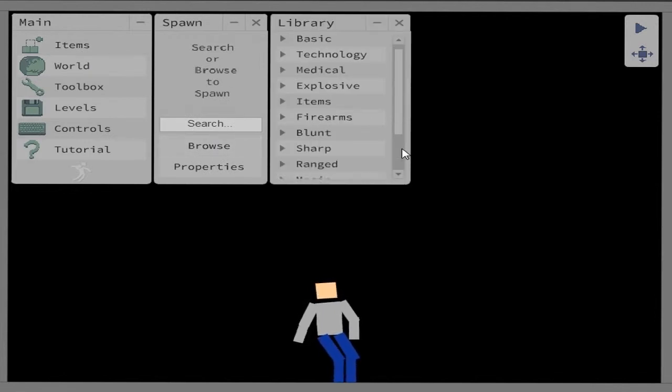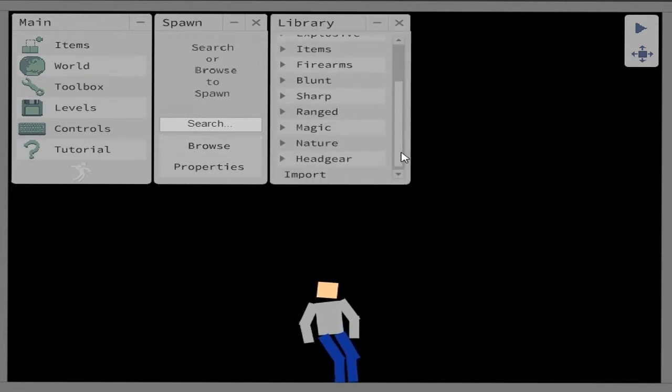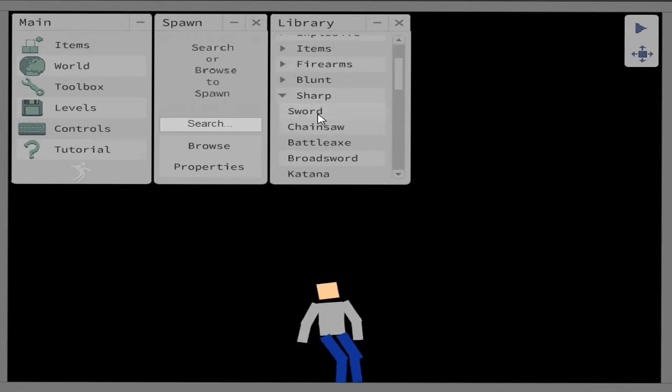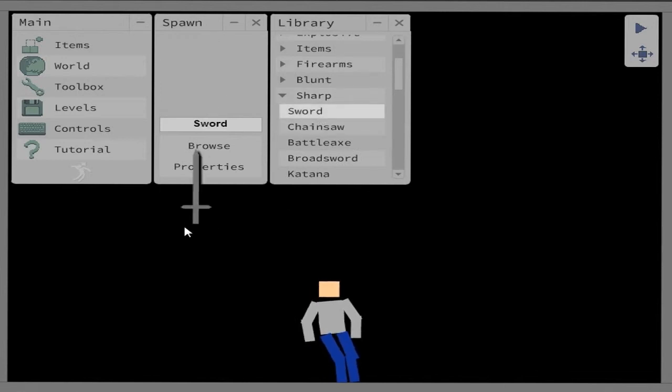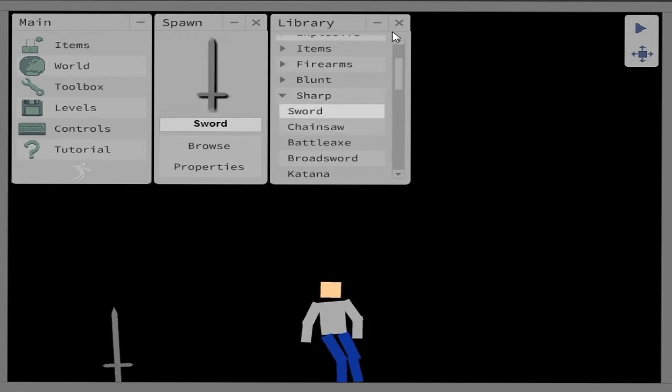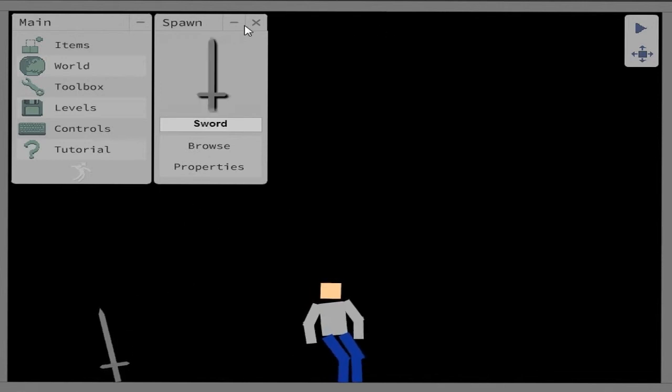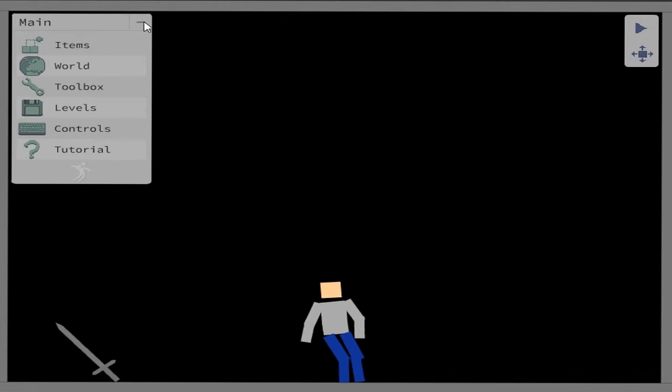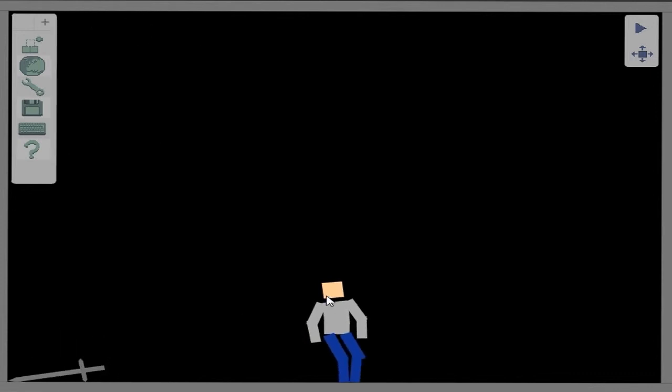For example, you already have like all the items and stuff. Sharp sword, spawn that in, just like that and I can already use it. But this guy, he's a ragdoll.